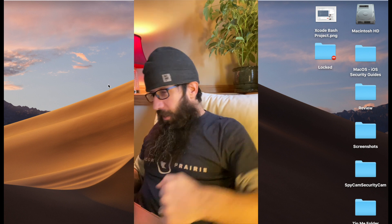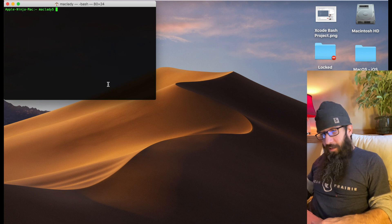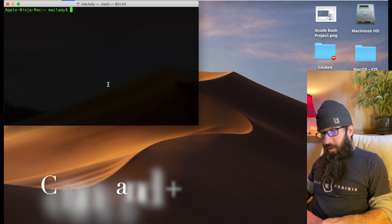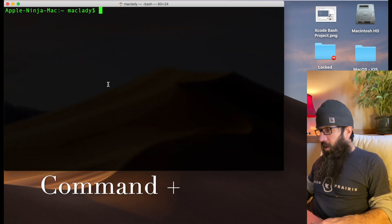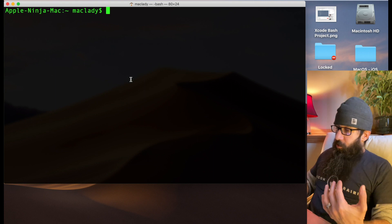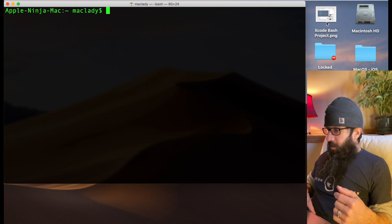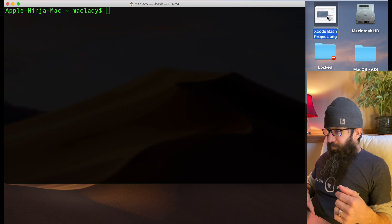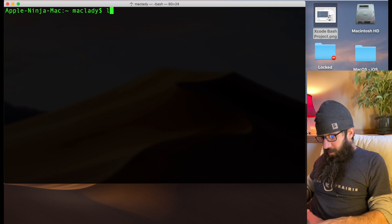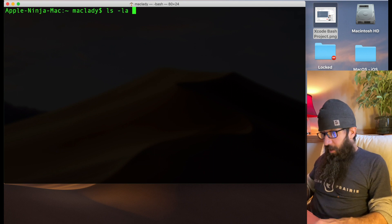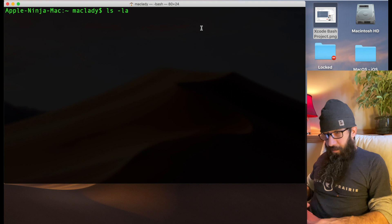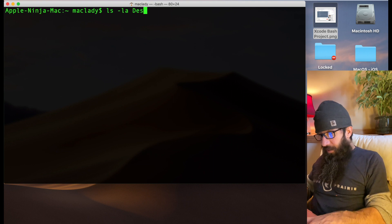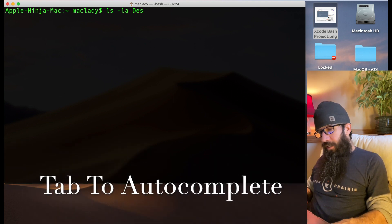Happy Saturday! Today we're going to be going over 20 command line navigation tips to get you using the terminal like a pro. These tips are going to help you all the way around. Being able to navigate the command line and understand the ins and outs makes your life a lot easier, so I'm excited to share that information. If at the end of the video you feel like you've got some tips you want to share with the community, definitely do so in the comments.